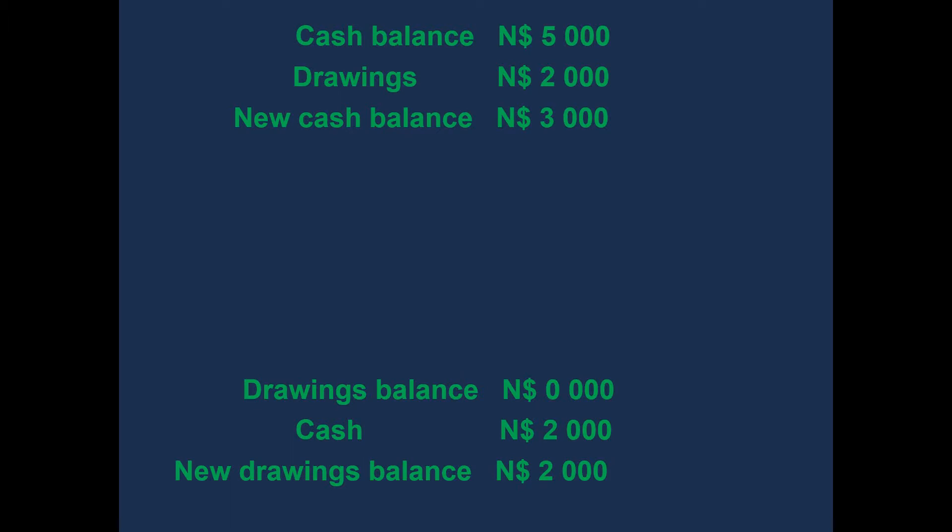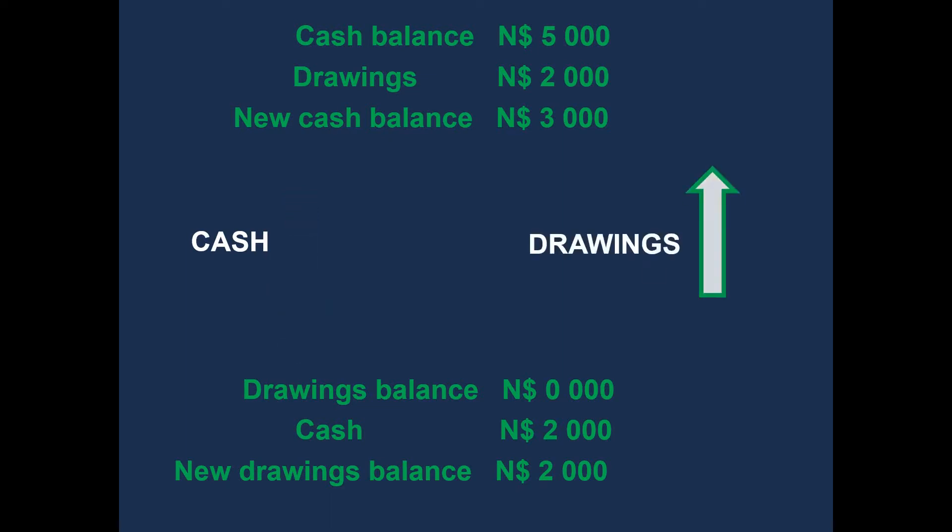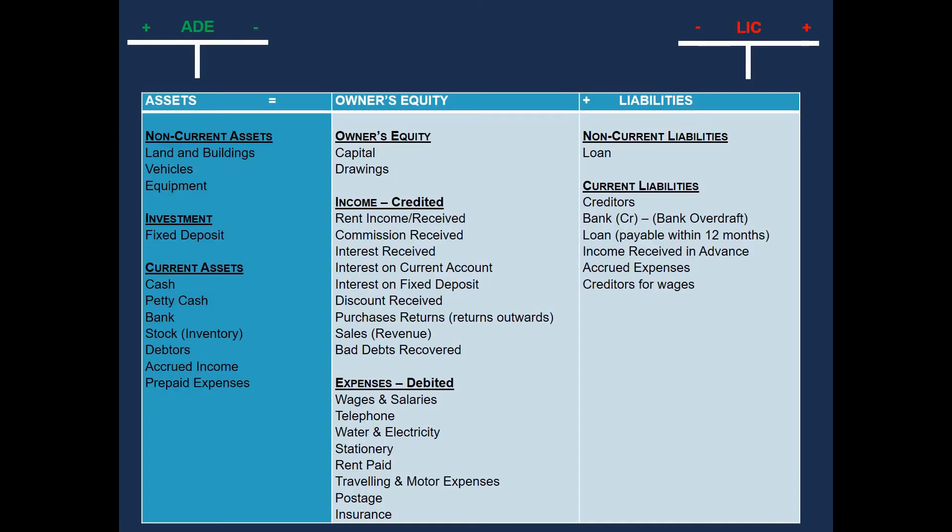Now, from this picture, we can see that our cash has decreased, and that our drawings has increased. So now, let's have a look at how we would classify and enter these two items.